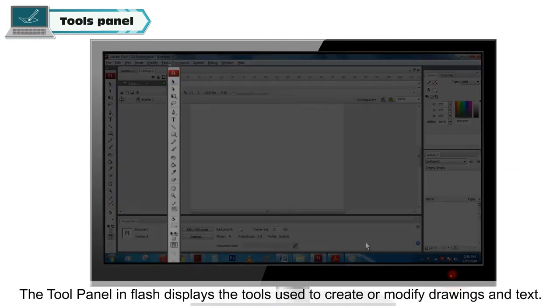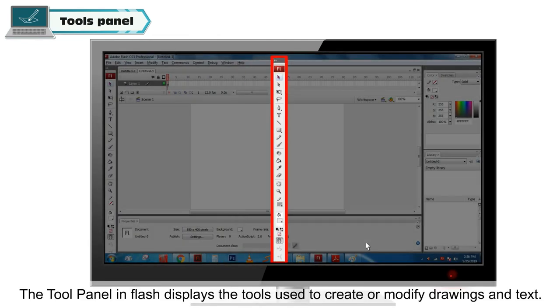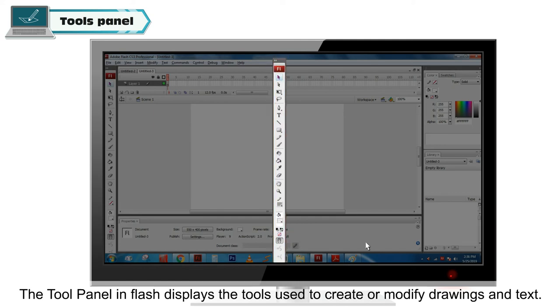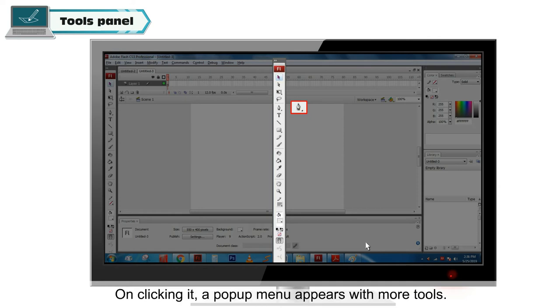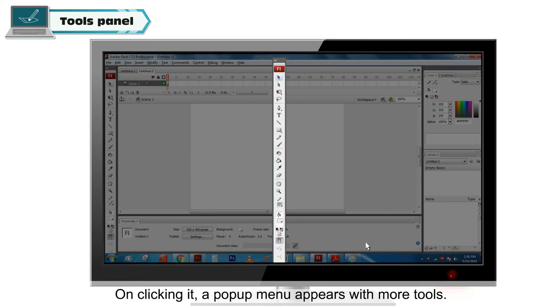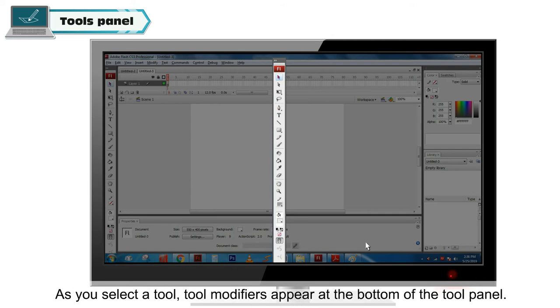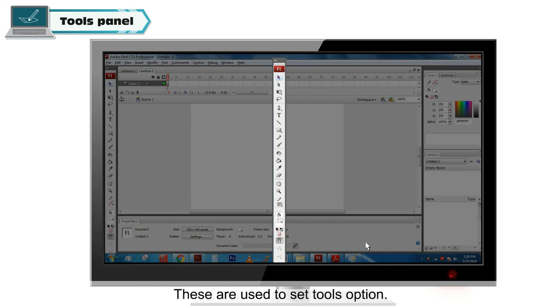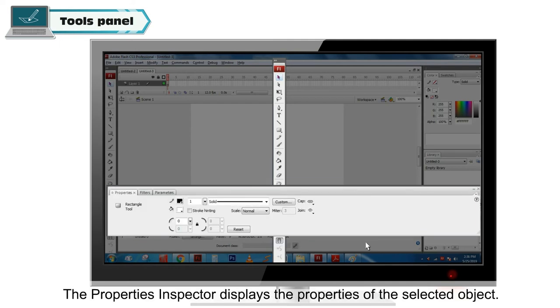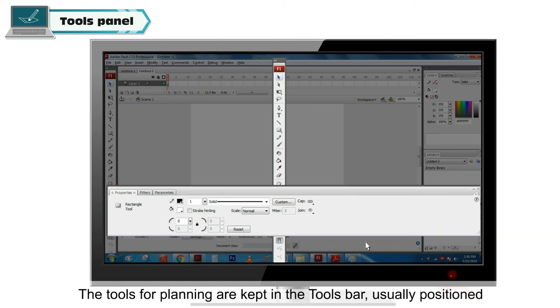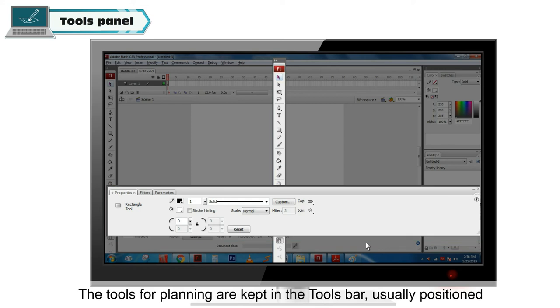Tools panel. The tool panel in Flash displays the tools used to create or modify drawings and text. Some tools have a triangle at the bottom right corner. On clicking it, a pop-up menu appears with more tools. As you select a tool, tool modifiers appear at the bottom of the tool panel. These are used to set tools options. The properties inspector displays the properties of the selected object. The tools for planning are kept in the tools bar, usually positioned at the left of the Flash screen.